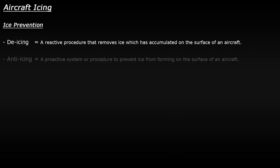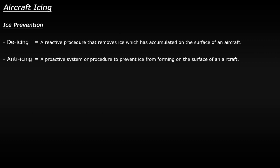Anti-icing is a proactive procedure. It's a system that a pilot can enable if they suspect that they will encounter icing conditions during the flight. So let's look at some of the methods used for de-icing and anti-icing. Some of these methods do cross over and can be used in both a reactive and proactive sense.